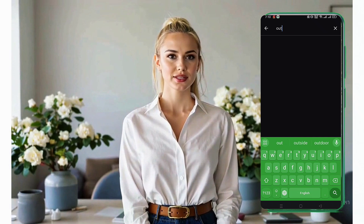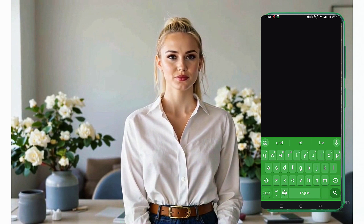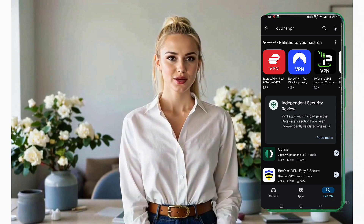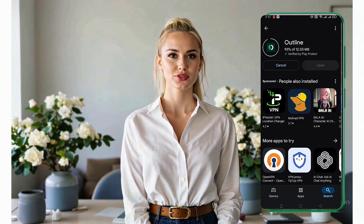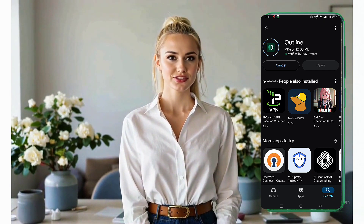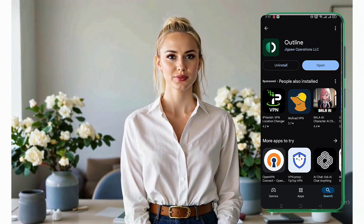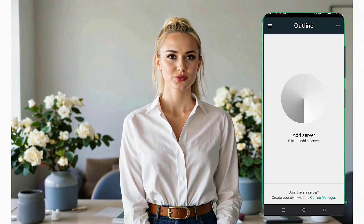Let's dive right in. First, you'll need to install the Outline VPN client on your Android device. Open the Google Play Store. In the search bar, type Outline VPN and press Enter. Locate the app in the search results and tap on it to start the installation process. The app will take a few minutes to download and install, depending on your internet speed. Once it's installed, tap Open to launch the app. When you first open the Outline VPN app, you'll see a clean and straightforward home screen.